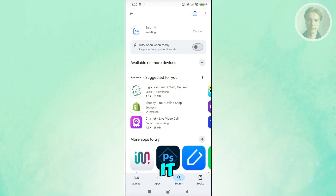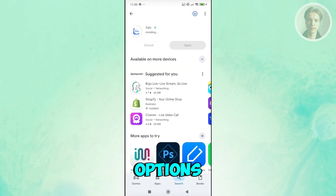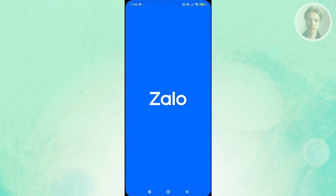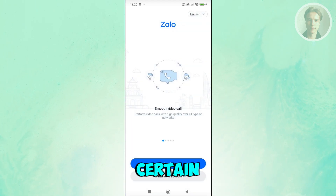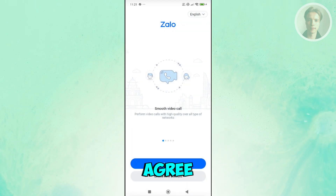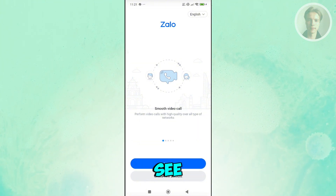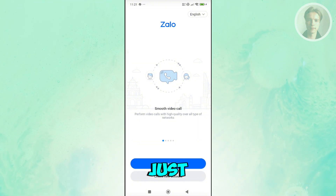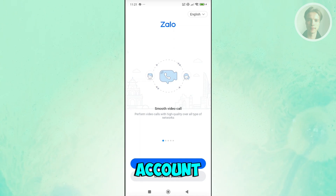Once it's ready, click Open. The app may ask for certain permissions, so just agree to those as required. You'll then see the Zalo interface, where you can choose to either log in or create your account.